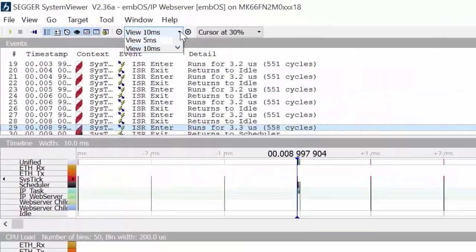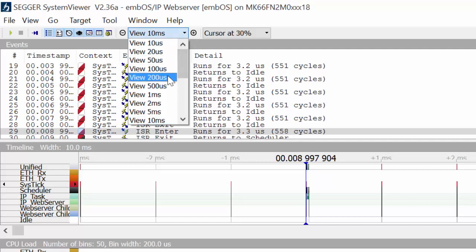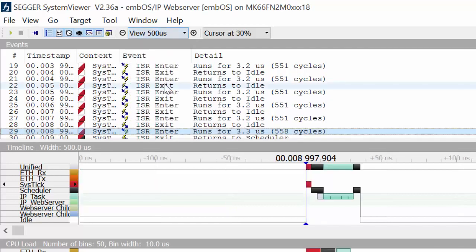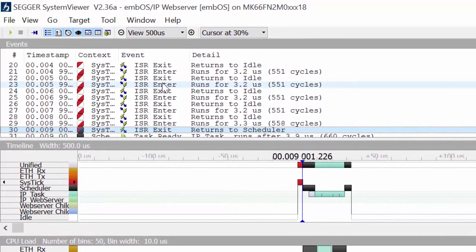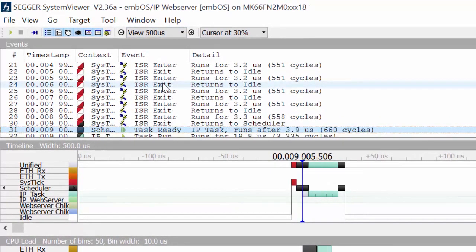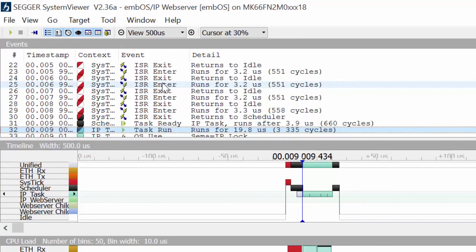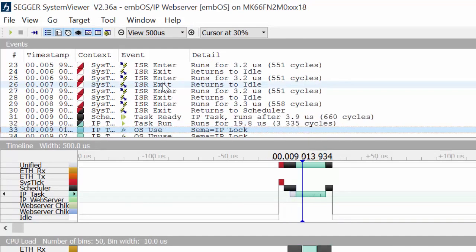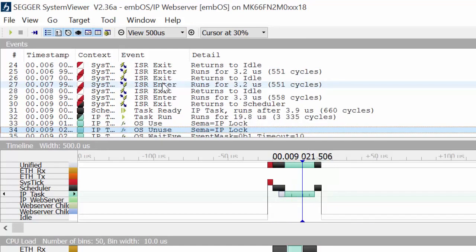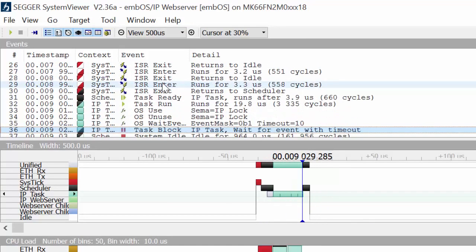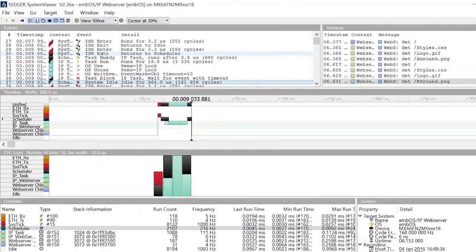Zooming in here, our SysTick interrupt occurs. We have a task that's ready. The task is run, it calls some OS APIs, and sets a timeout for the next event.